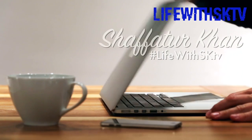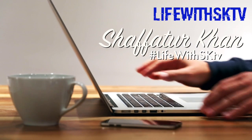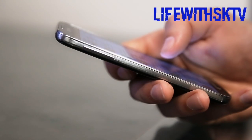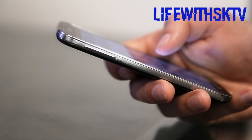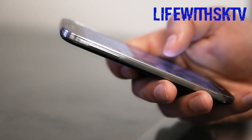Welcome to Life with SKTV YouTube channel. A channel that is dedicated to technology. Our one-stop destination for all your tech-related solutions.